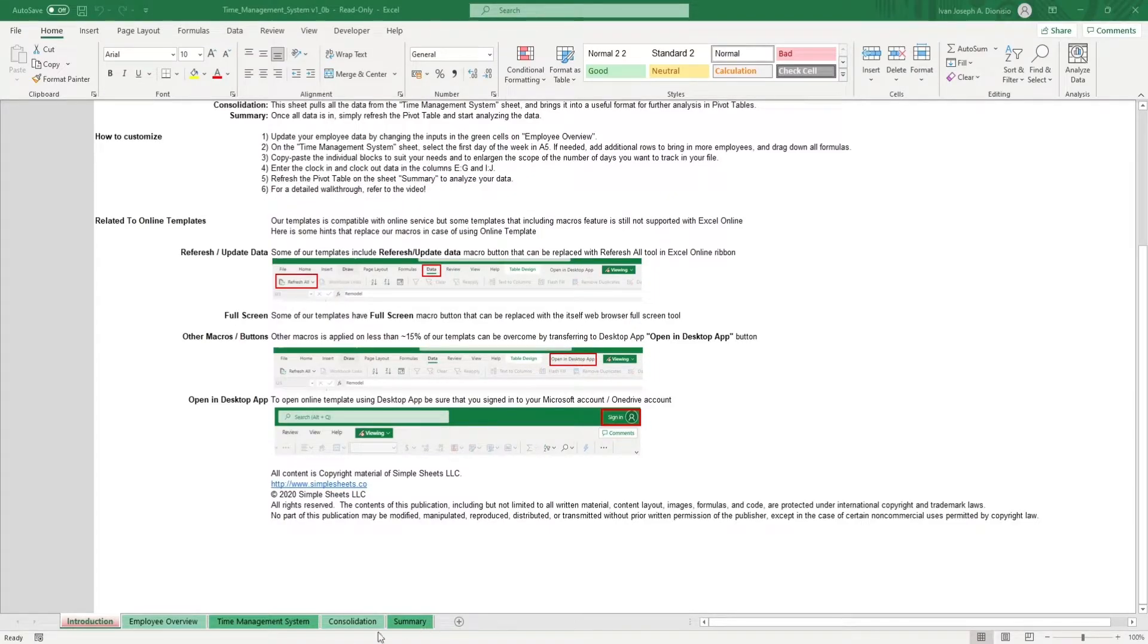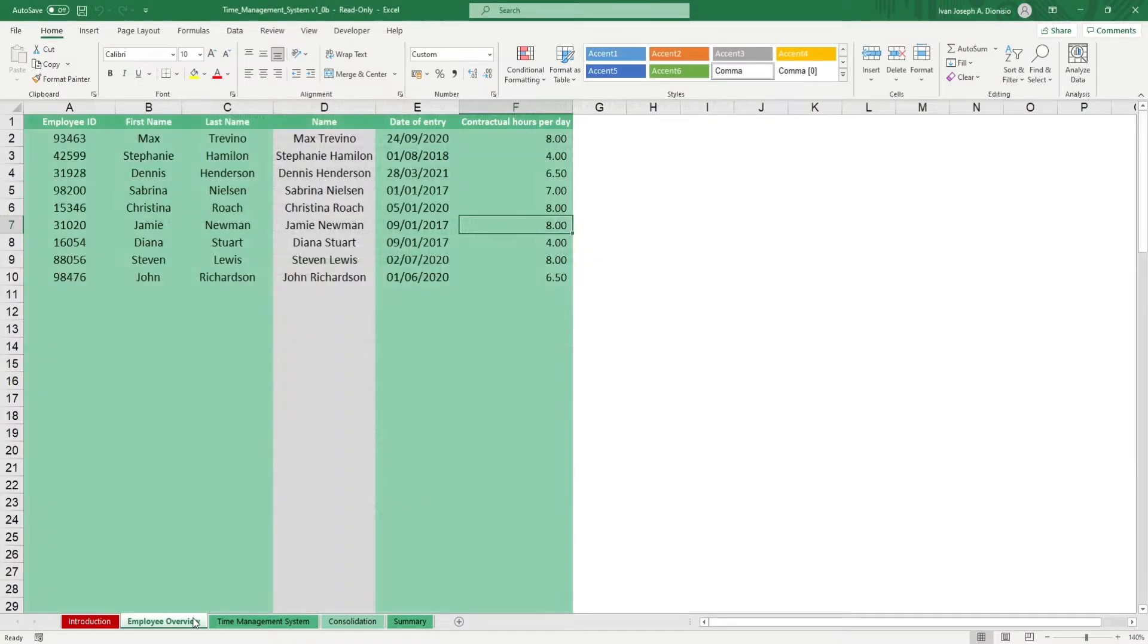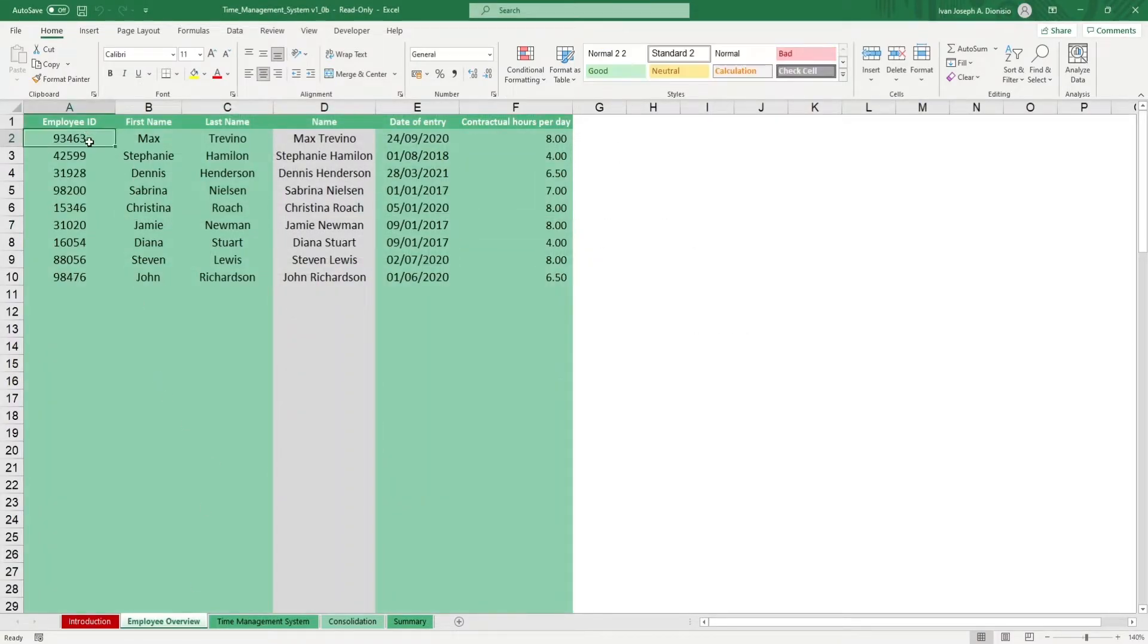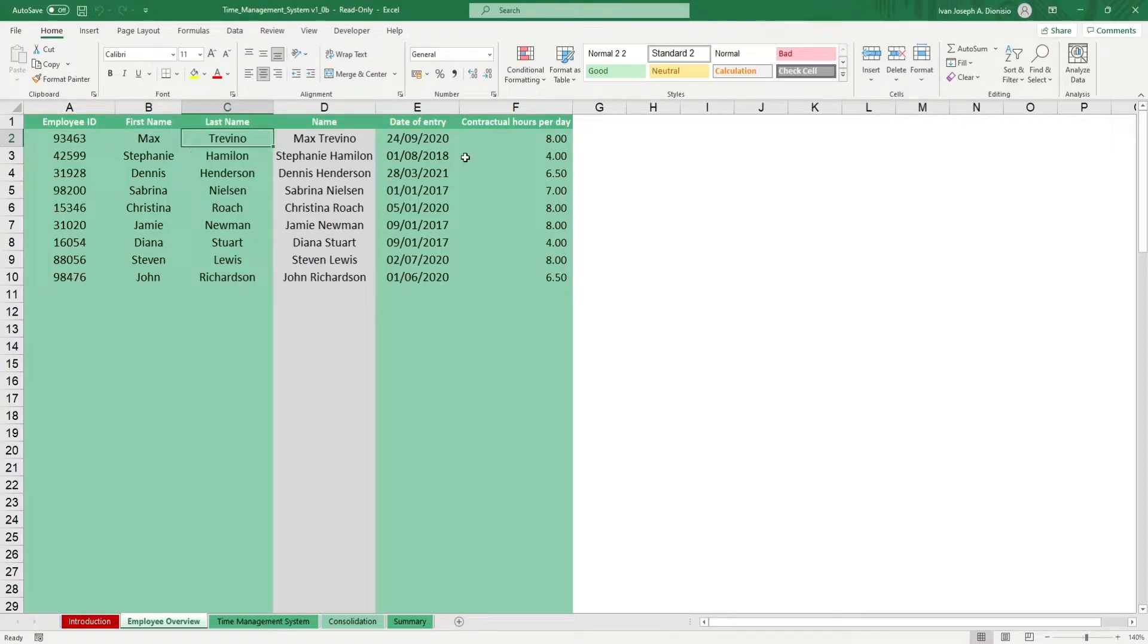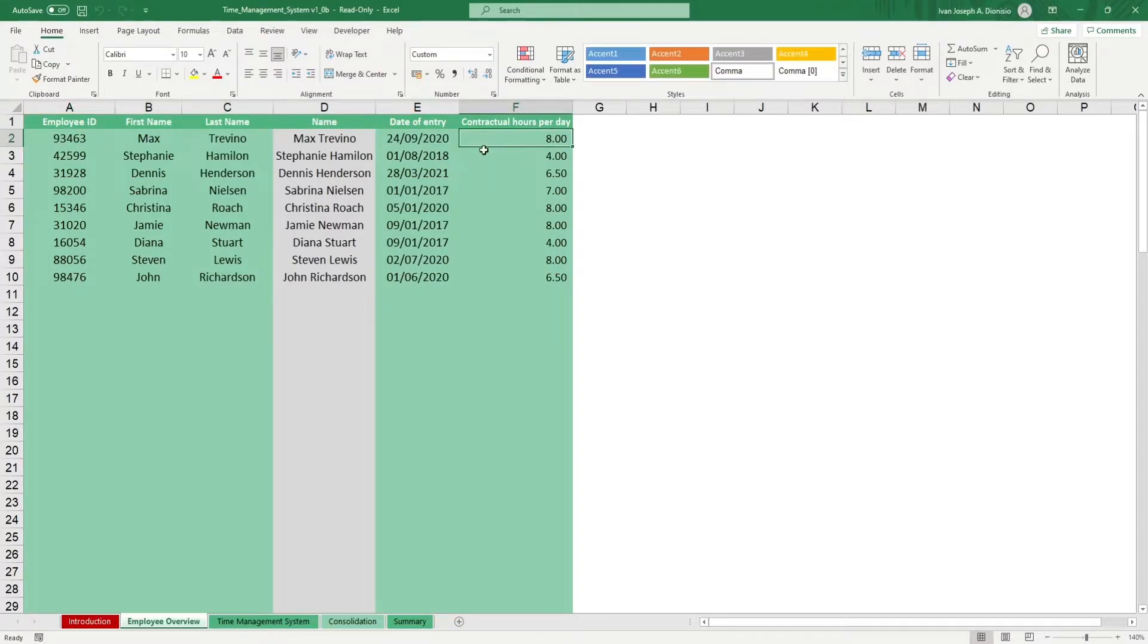We start in the employee overview sheet. Input data in the green cells such as the employee ID, first name, last name, date of entry, and contractual hours per day.